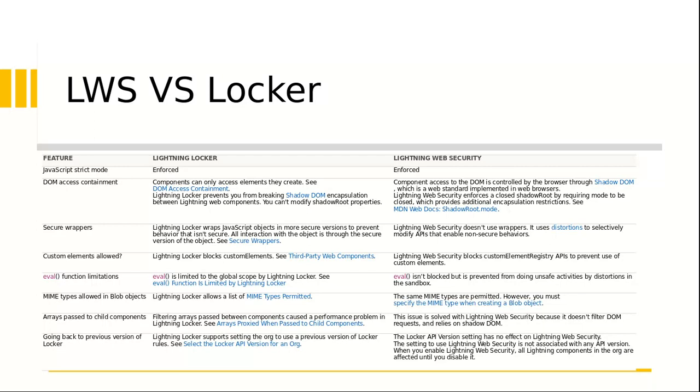Now we have a concept of secure wrapper. If you wanted to use an object called document, Lightning Locker has a certain wrapper around the document. The same goes with the element. So in case of Lightning Web Security, it does not use wrapper, it uses distortion, which actually modifies the JavaScript native APIs to achieve this result. Now the Lightning Locker blocks custom elements. In this case, the Lightning Web Security blocks custom element registry. There is a distortion viewer I'll show you in a second. That will give you an indication about what's supported and what's not supported, which components are supported by the Lightning Web Security.